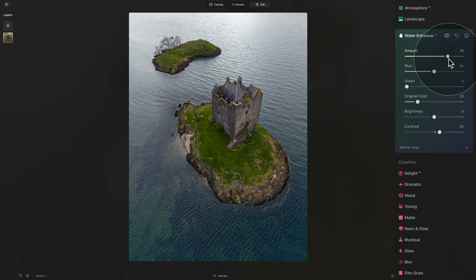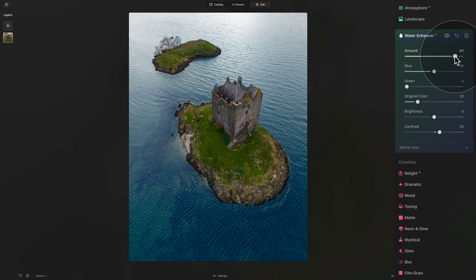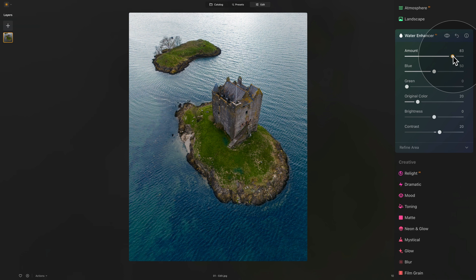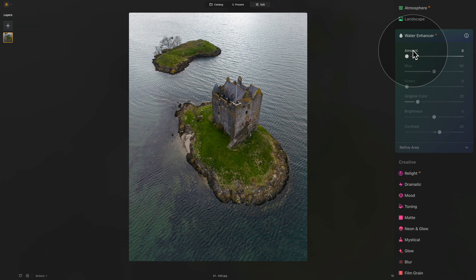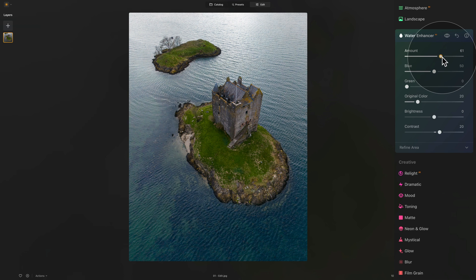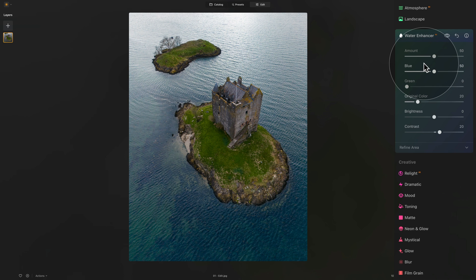If you're just trying the tool, make sure that you really push it all the way so you can see what it does to the image. There's no point playing around at 10 or 7 because you can't really see it. Also, just like with any other controllers and sliders in Luminar Neo, you can double-click on the slider to reset it. Let's bring it back to somewhere around 50 for the time being and move to the following sliders.